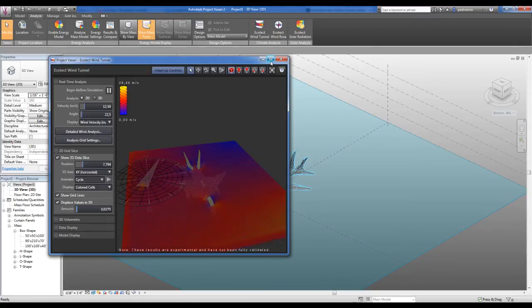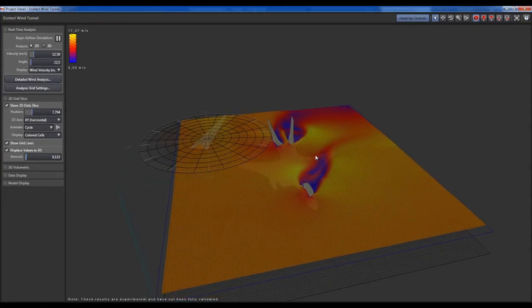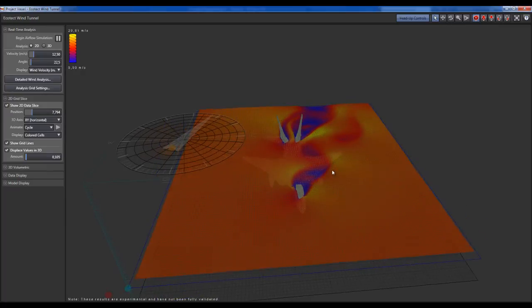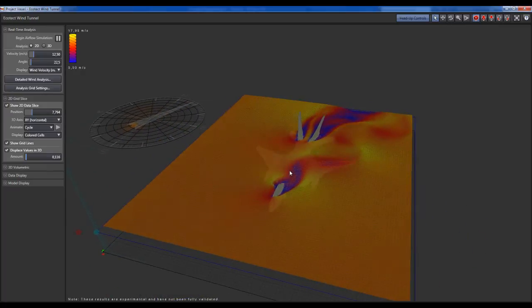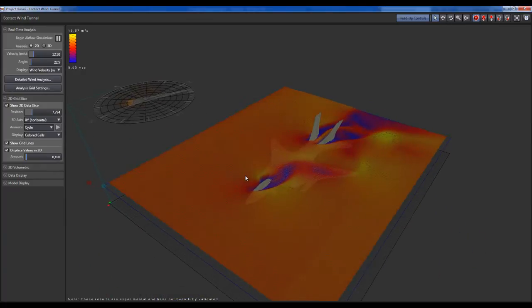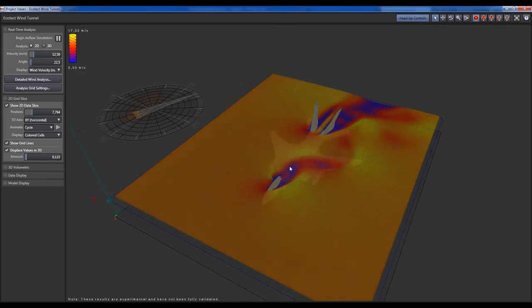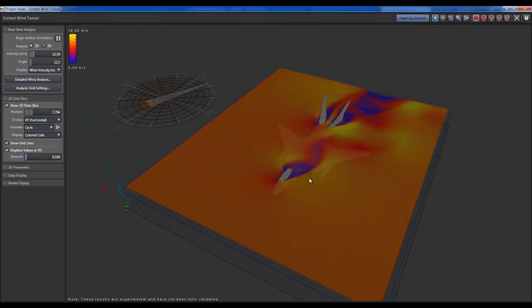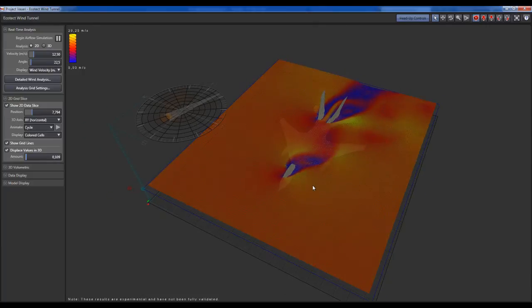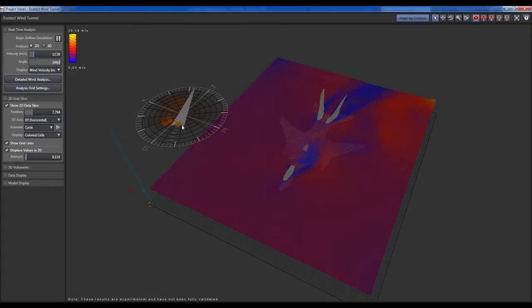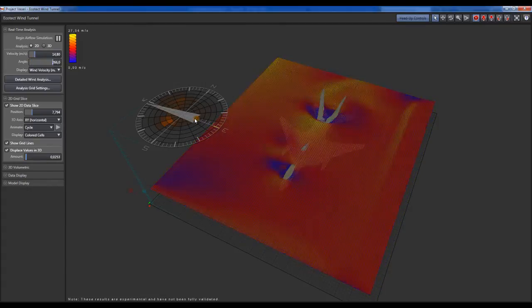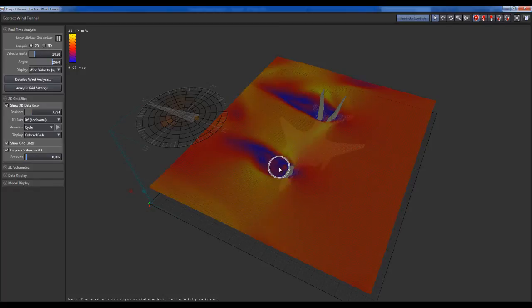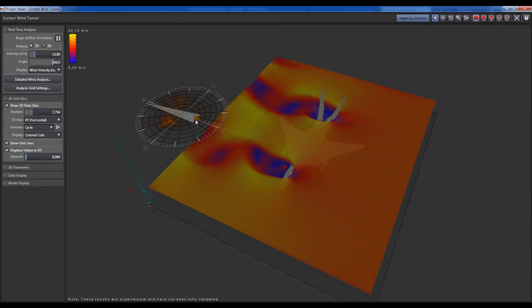This will pop up another window. You can maximize it and right-click to orbit around your model, and the wind starts flowing over your model. You can change several settings over here, the wind direction by choosing this arrow, and the wind starts flowing from another direction.